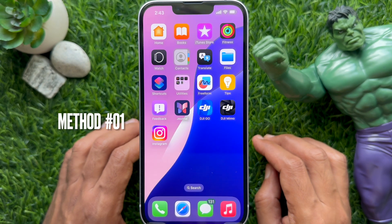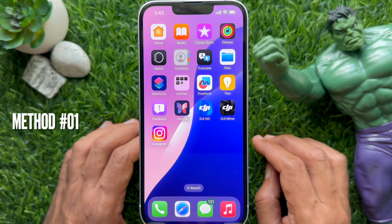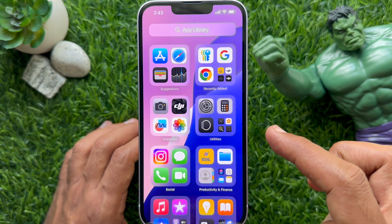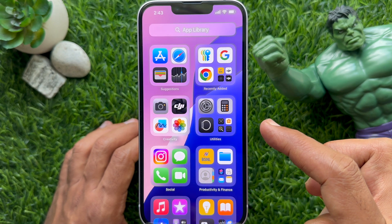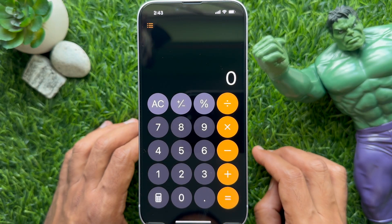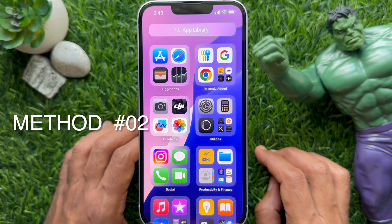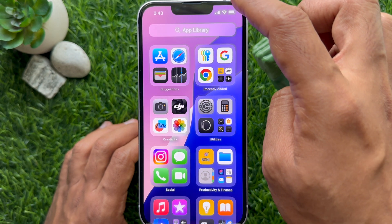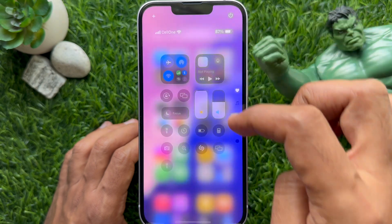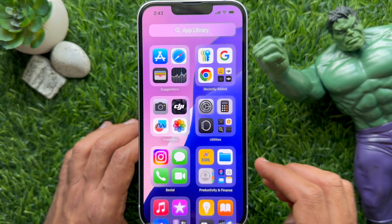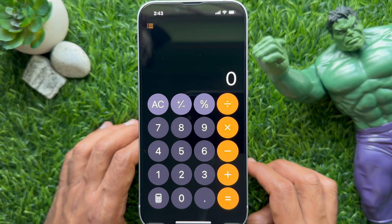First, open the calculator app on your iPhone. Swipe right to left on your iPhone to get the app library. From the app library, open the calculator app. Or you can use your iPhone control center to open the calculator app — swipe down from the top right side of the screen to open control center, then tap the calculator icon to open the calculator.